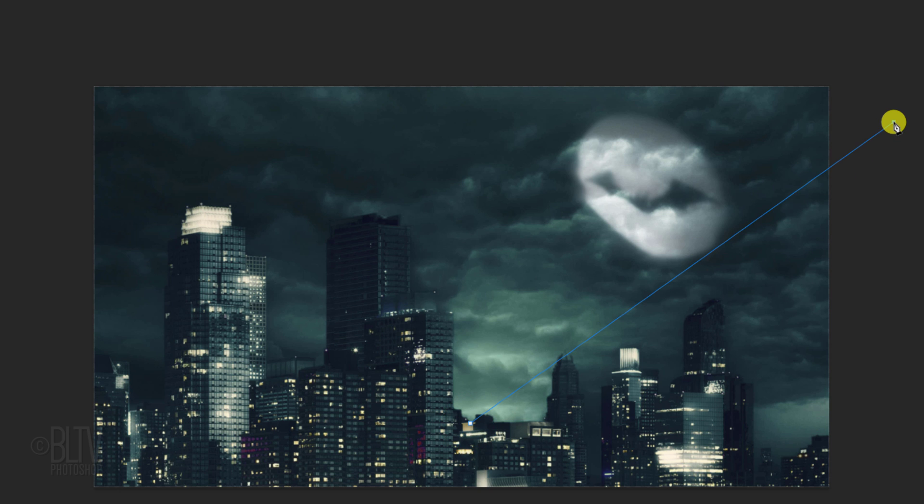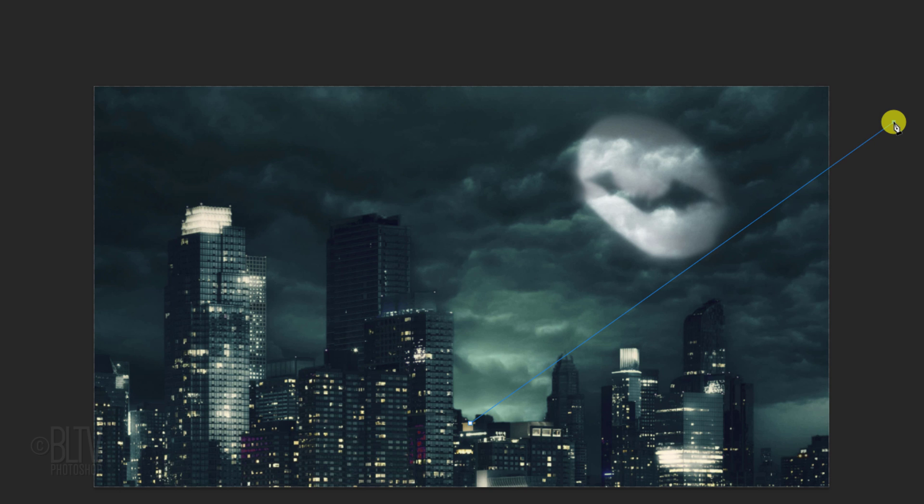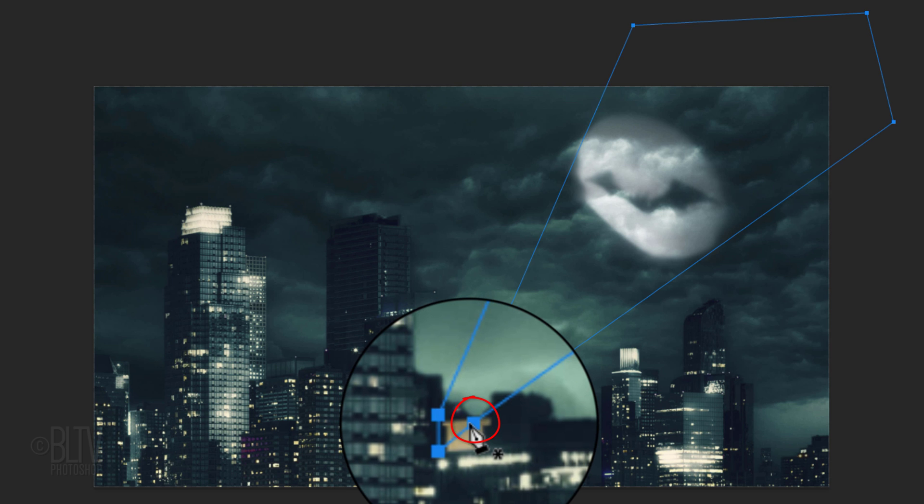It should be almost touching the bat signal. If it isn't, press and hold Ctrl or Cmd as you drag the anchor point until the path is flush with the bat signal. Continue to make paths until you click the first anchor point to complete the path.